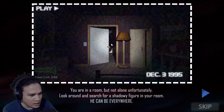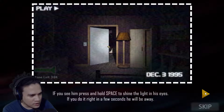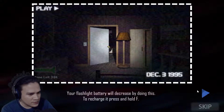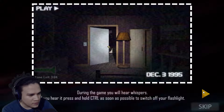You are in a room but not alone. Unfortunately, look around and search for a shadowy figure in your room — he can be everywhere. If you see him, press and hold space to shine a light in his eyes. If you do it right, in a few seconds he will go away. Your flashback battery will increase by doing this. To recharge it, press and hold F. During the game you will hear whispers; if you hear it, press Control as soon as possible to switch off your light.